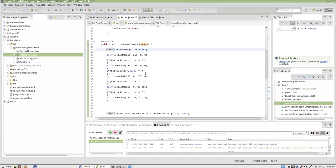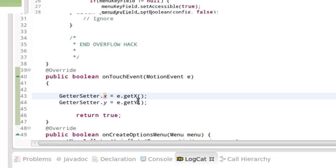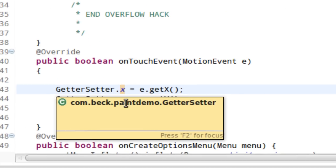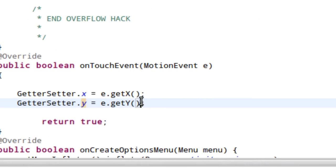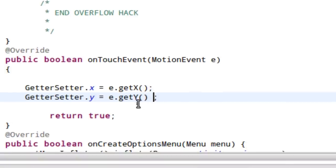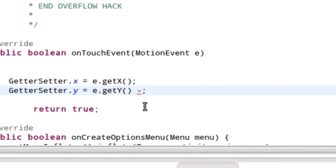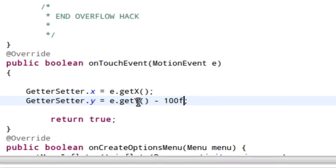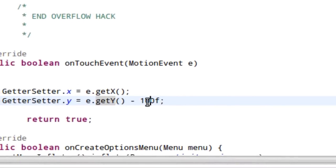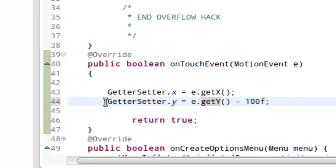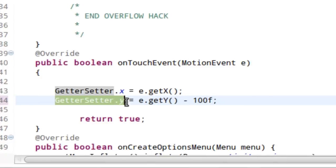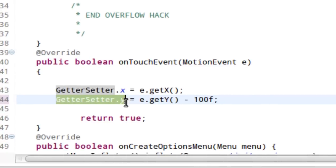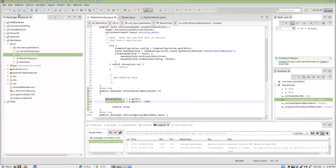And inside of main activity every time we gather the Y coordinate in this case what works is I'm just going to subtract 100 from it. I'm going to say minus 100F. Alright, so the user touches the screen, we get the X coordinate, we get the Y coordinate, we subtract 100 from it, and then we load it into our getter setter class. And that'll basically move the circle up. So, I'm going to save this and run it.